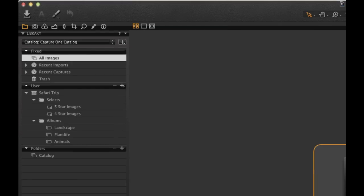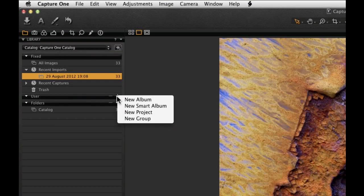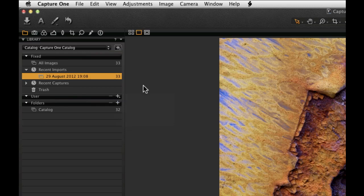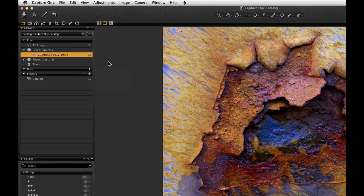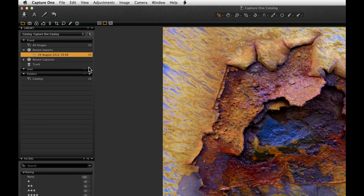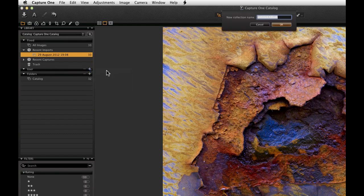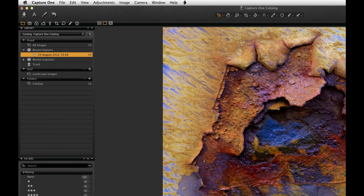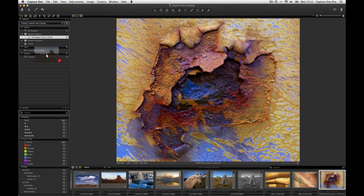Groups are simply a way of grouping together any number of projects or albums. The hierarchy is very flexible, enabling you to create the image catalogue for your needs. Any number of images can then simply be dragged and dropped into an album. To create an album, click on the plus icon in the user area and select New Album. Then simply drag any image or groups of images into the new album.